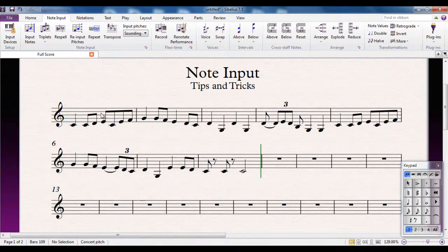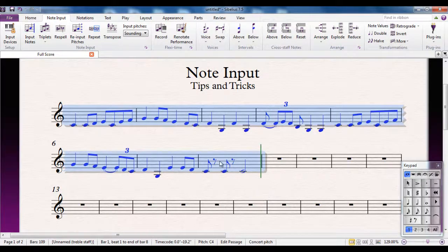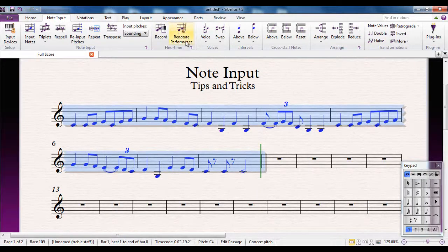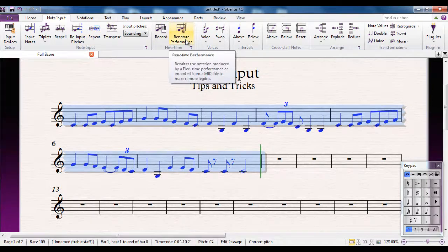The way that works is I'm going to select the music I've just recorded. I'm going to go to the note input tab and I'm going to click the Renotate Performance button.